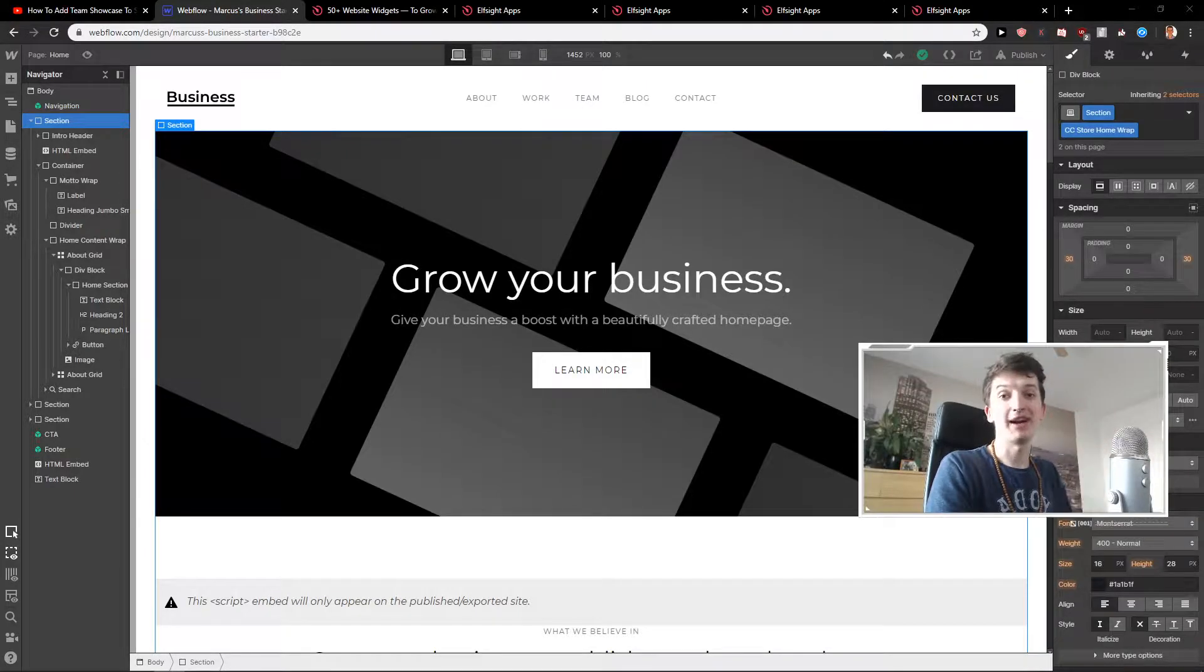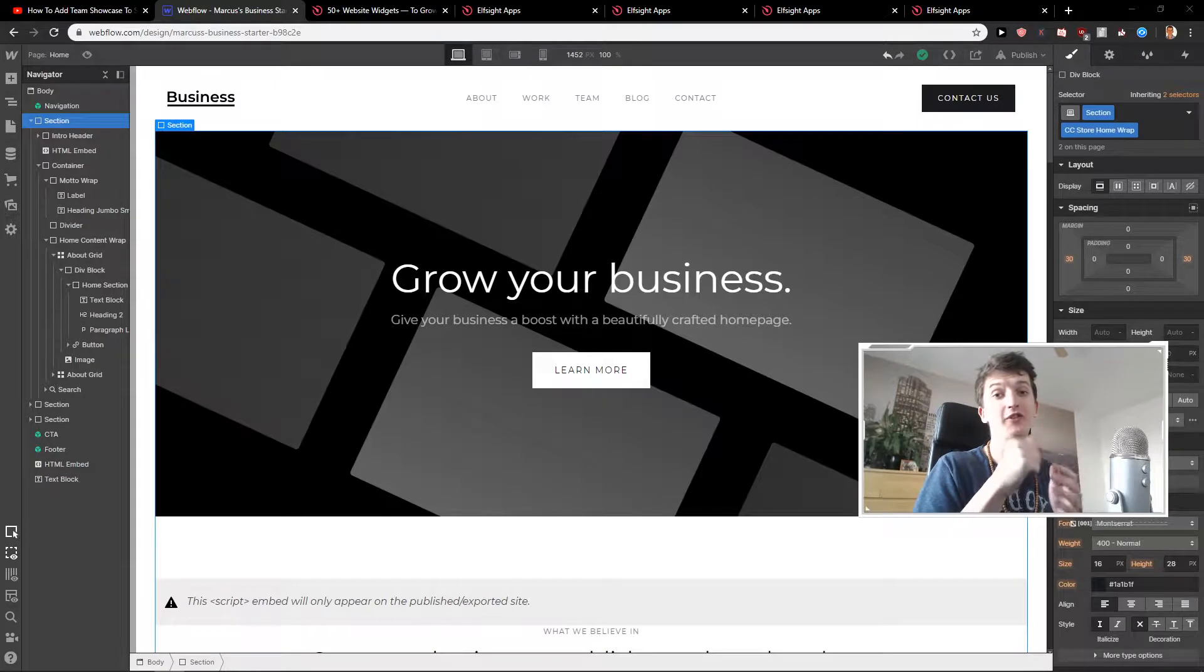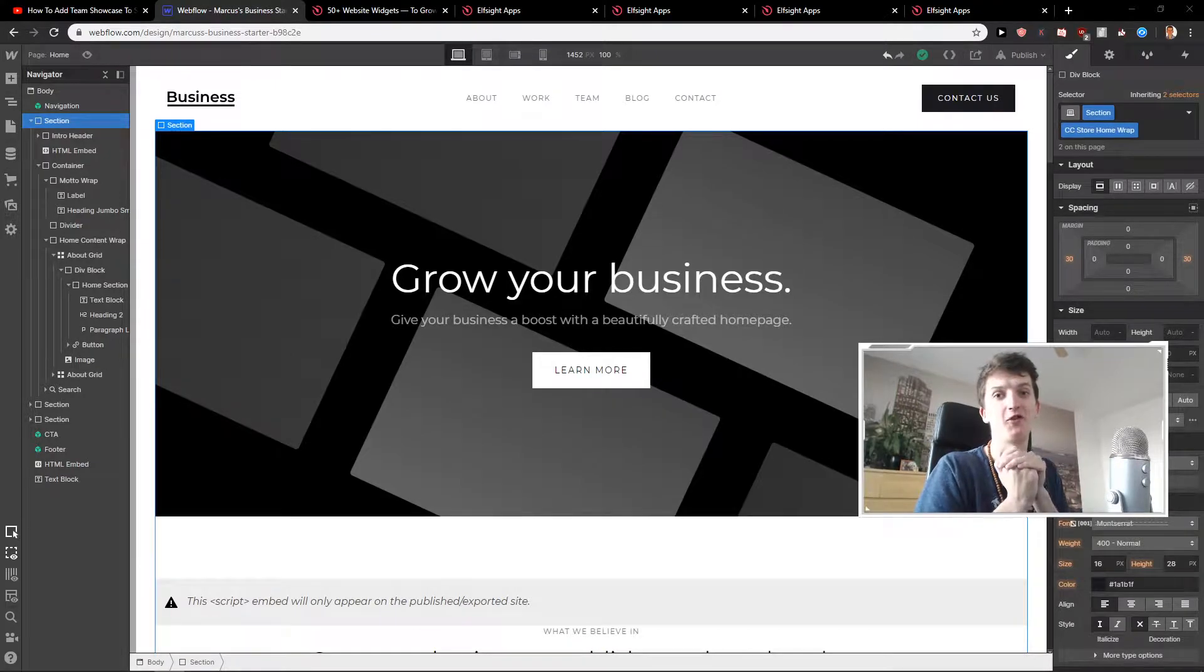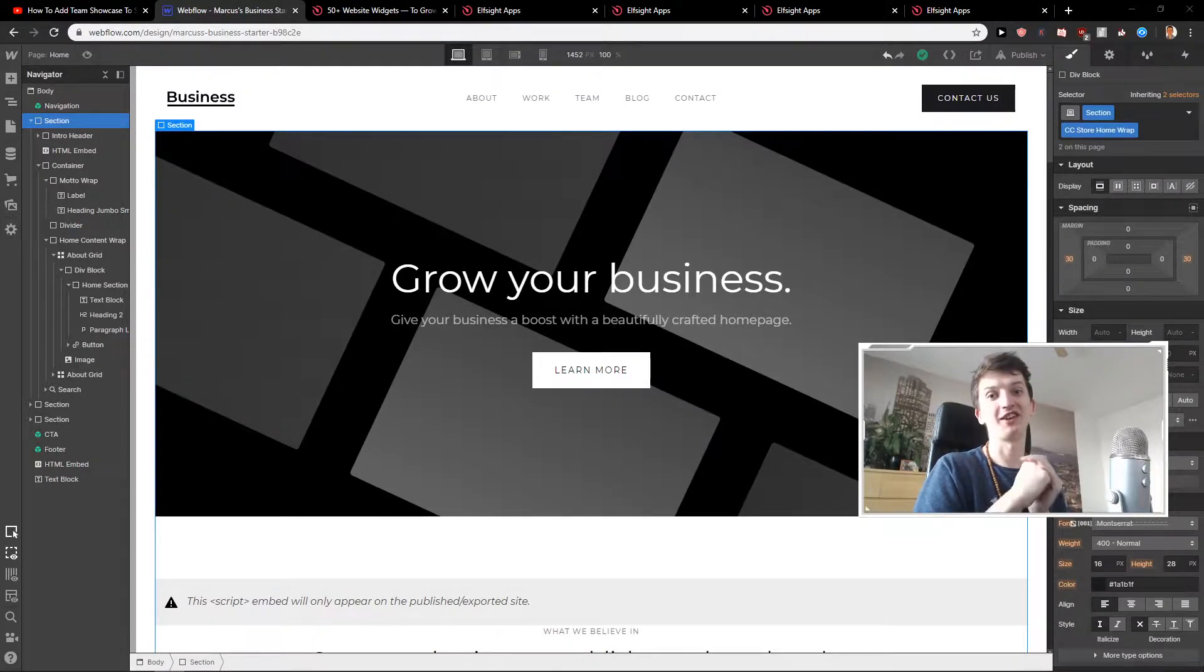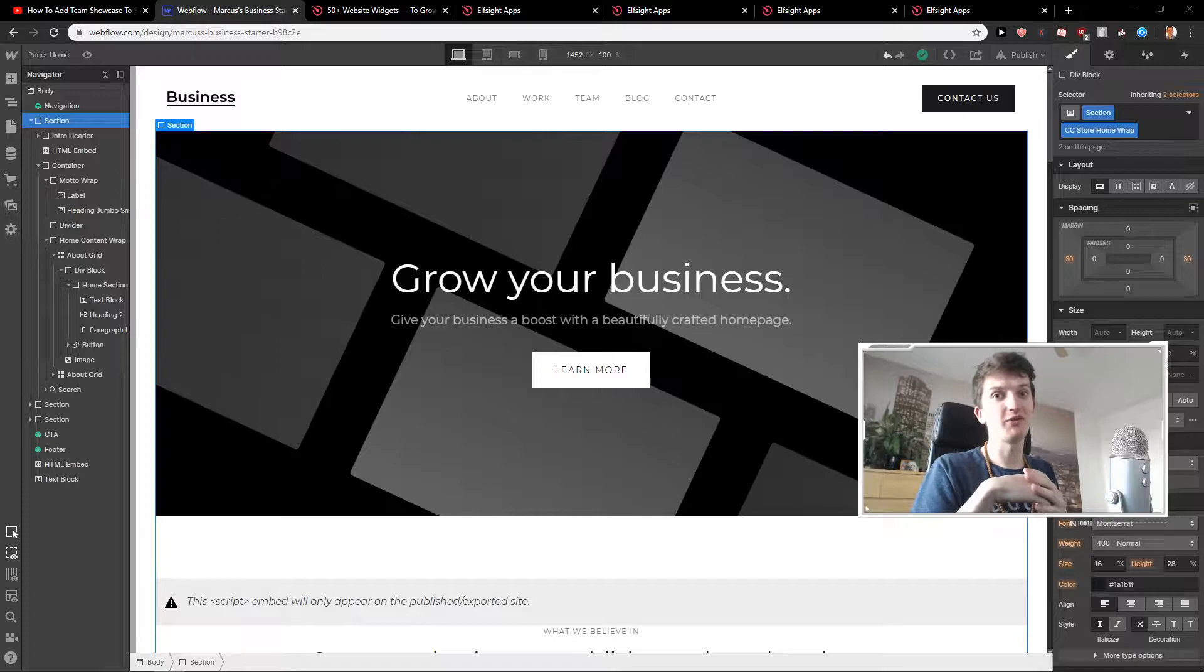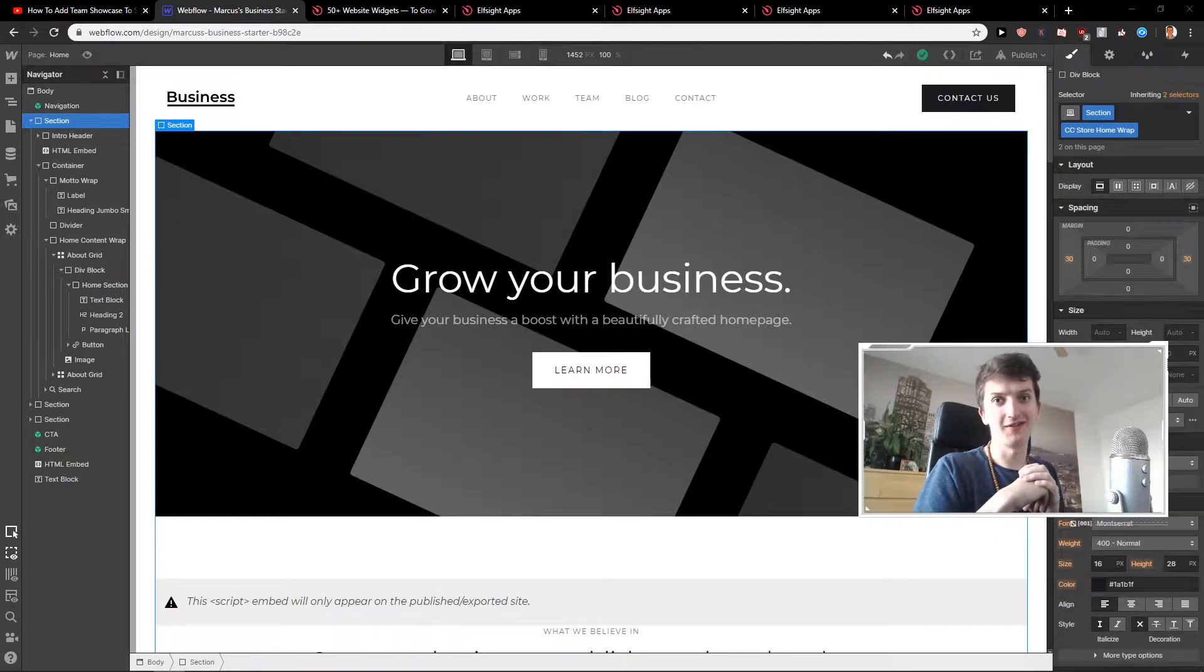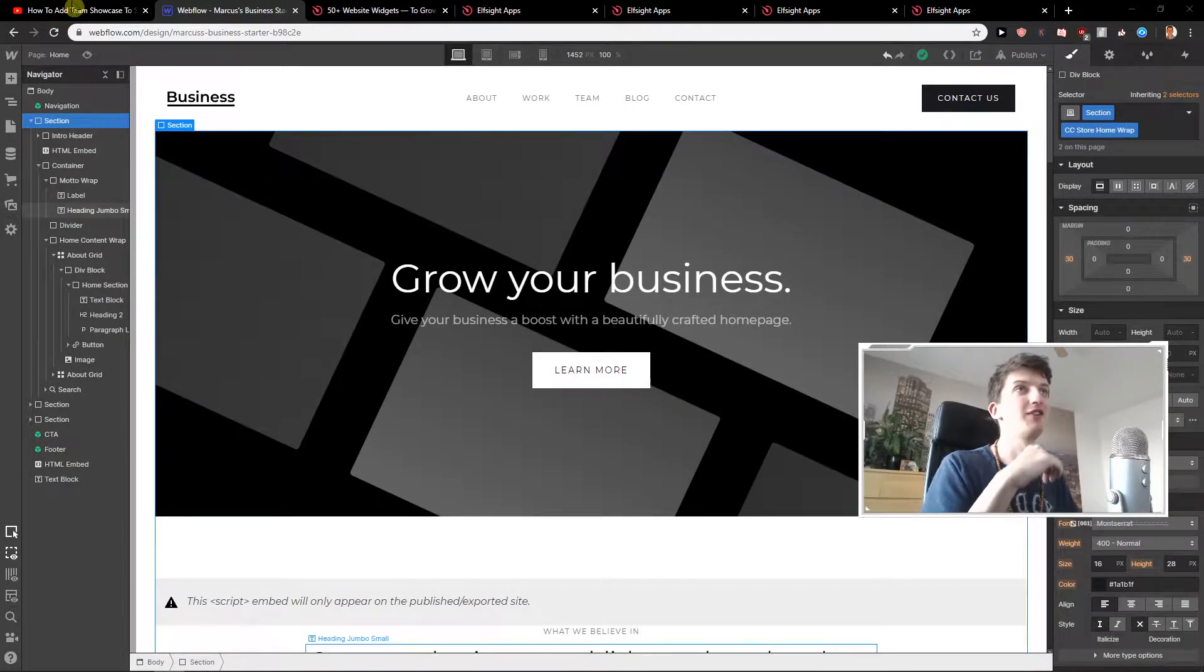Hey everybody, Marcus Stone here. In this video you will learn how you can easily add a drop-down menu for your site in Webflow. So let's start. I will try to make this video as quick as possible so you just understand everything and you can do it yourself. So let's go.